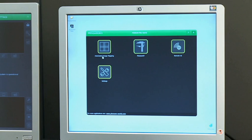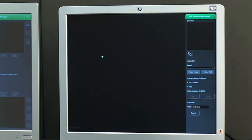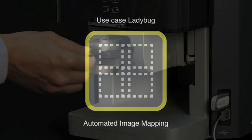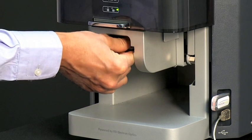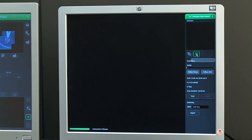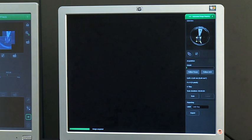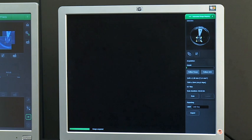The automated image mapping application creates an image map from a user-defined area on the sample. This means a large field of view can be created automatically by combining individual images. The application collects an optical image of the entire sample, which can be used to make a selection that will be tiled in SEM mode. The application then automatically collects and tiles the images at the defined resolution.